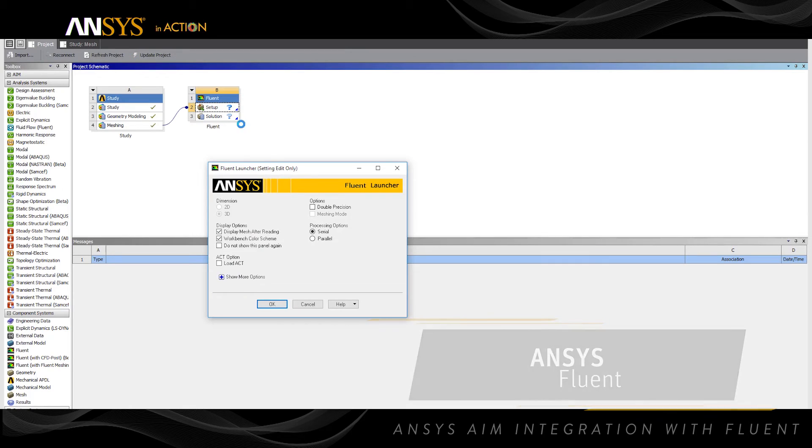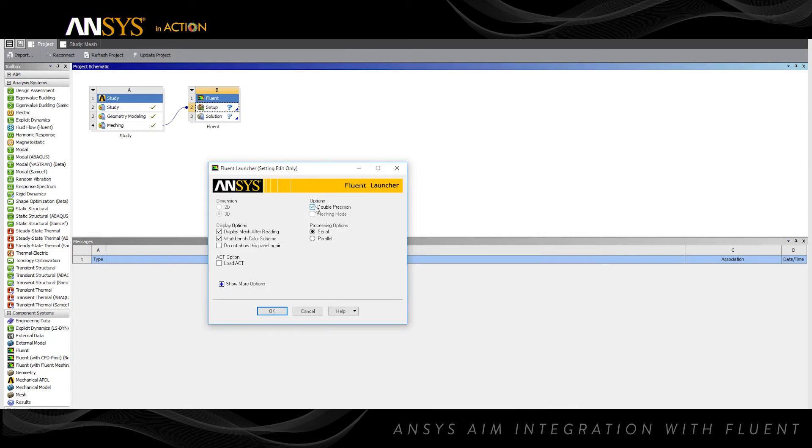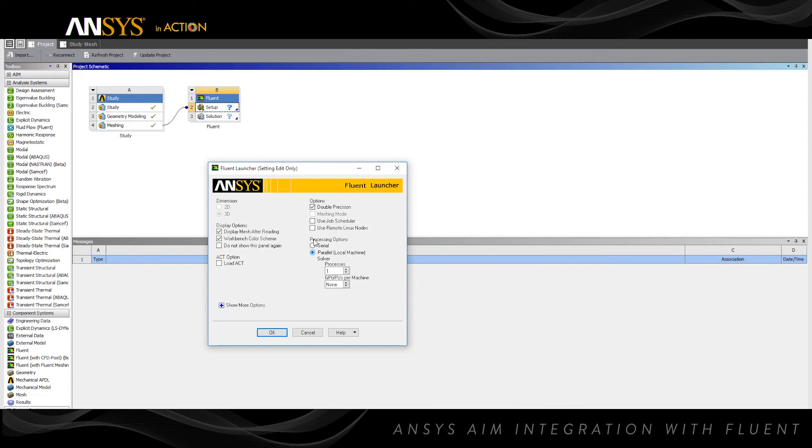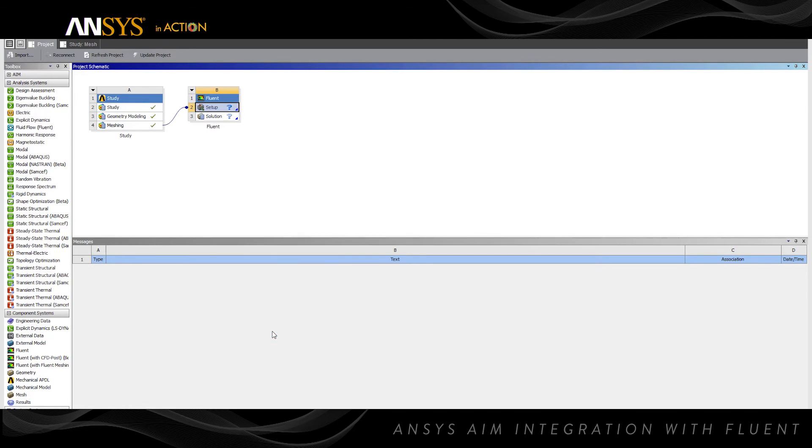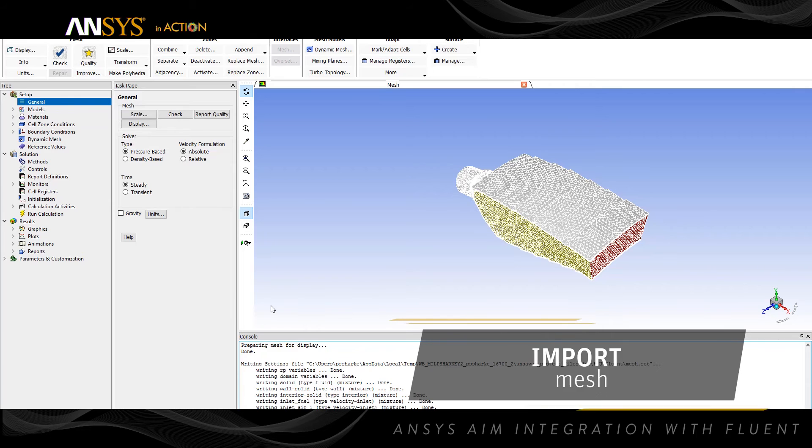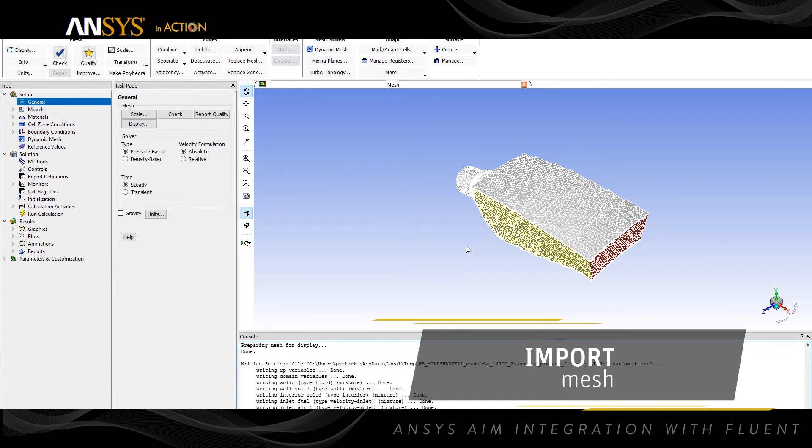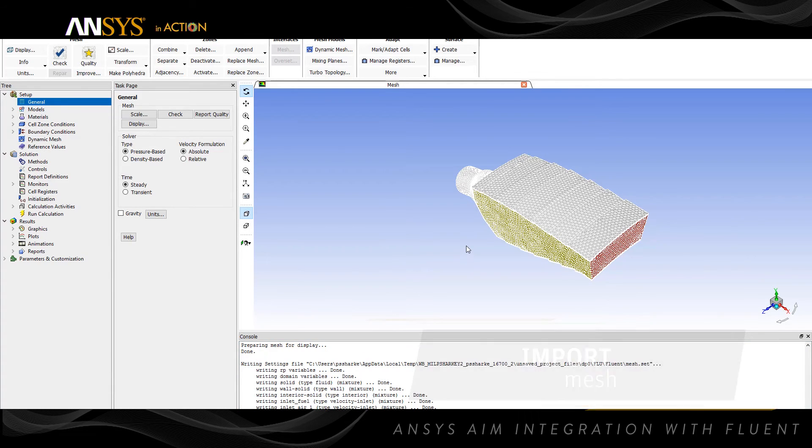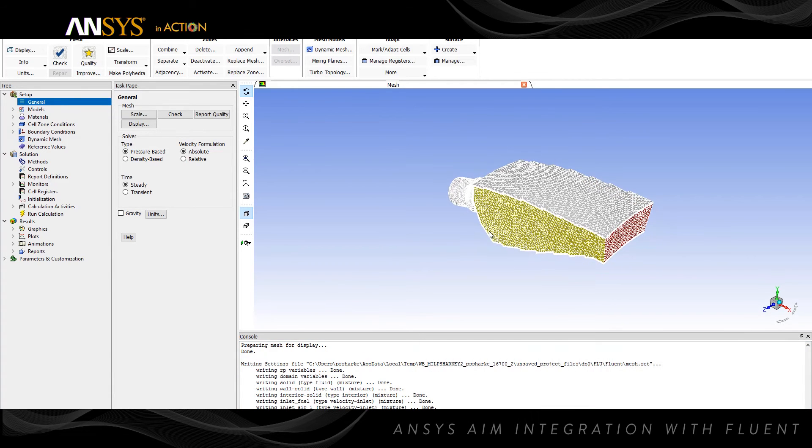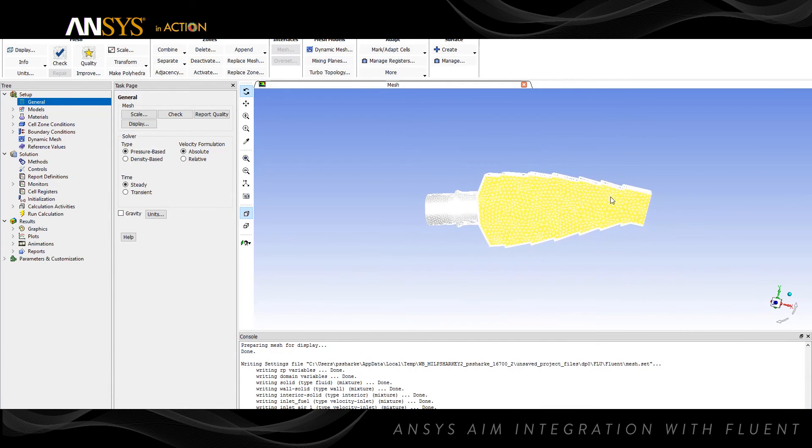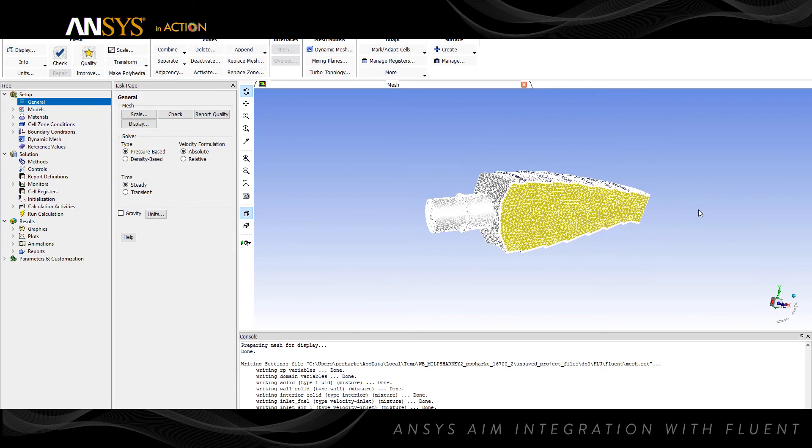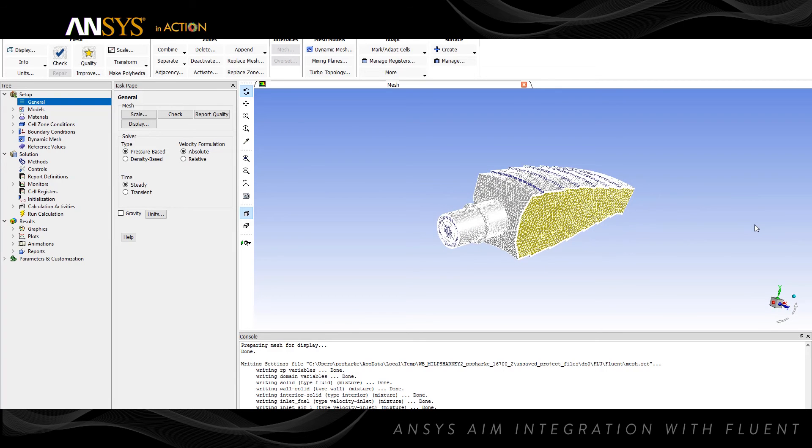By selecting the project tab on the main window, you switch to the ANSYS Workbench project page. Then by double-clicking on the Fluent cell of the Fluent schematic, you open Fluent and import the AIM-generated mesh with any predefined selection sets. Next, you can set up your ANSYS Fluent case with the desired options by using the Fluent launcher.